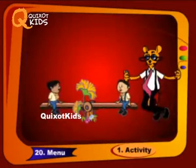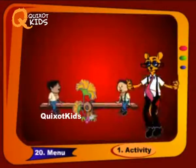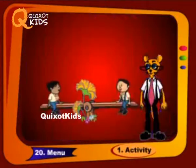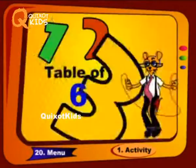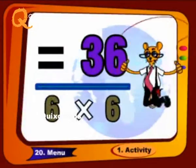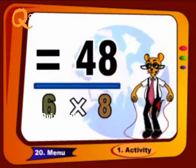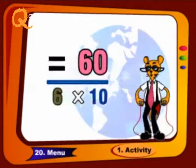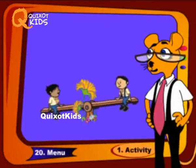Now we will proceed further. 6 6 are 36, 6 7's are 42, 6 8's are 48, 6 9's are 54, 6 10's are 60. Join me.